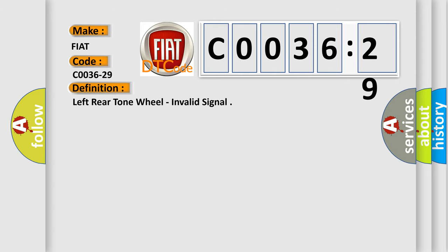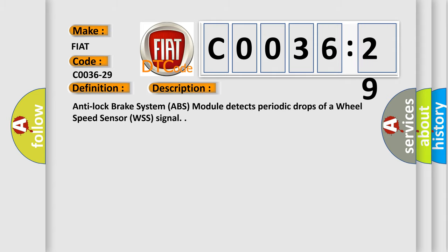And now this is a short description of this DTC code. Anti-lock brake system ABS module detects periodic drops of a wheel speed sensor WSS signal.